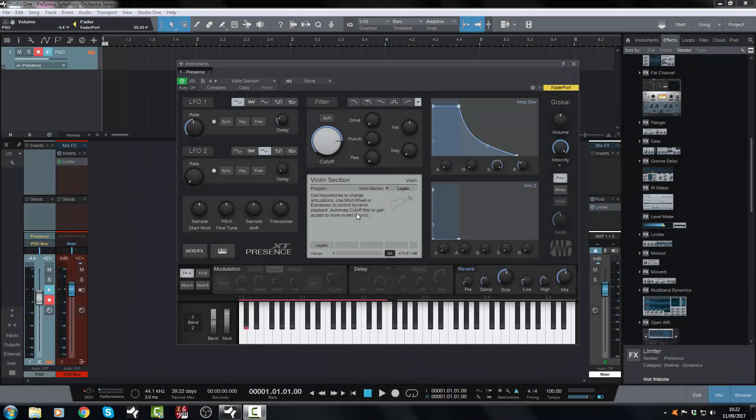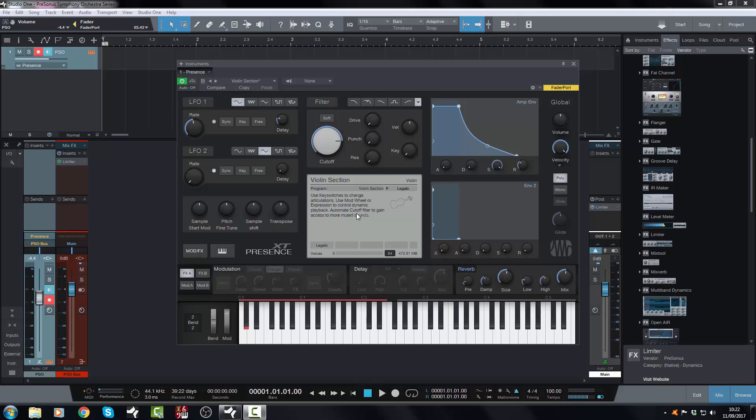Hi there, Jonny here from JonnyLipsonStudios.co.uk and welcome back to the Presonus Symphony Orchestra series. And in today's video we are going to look at the string section.